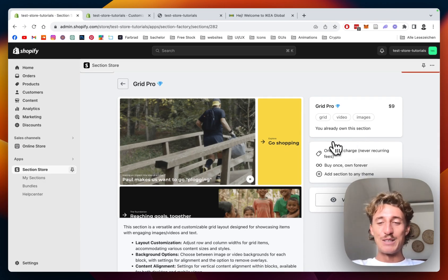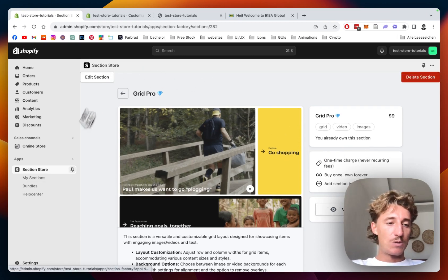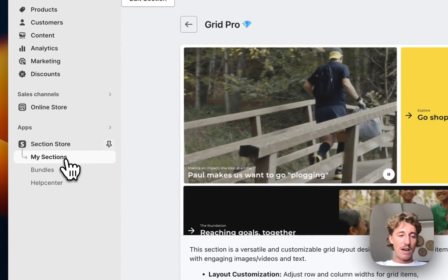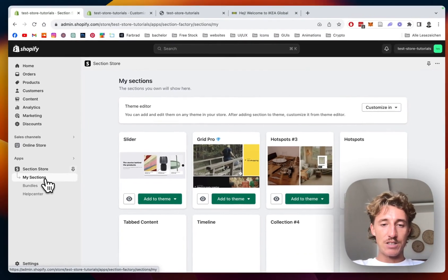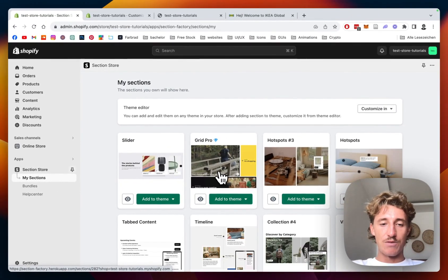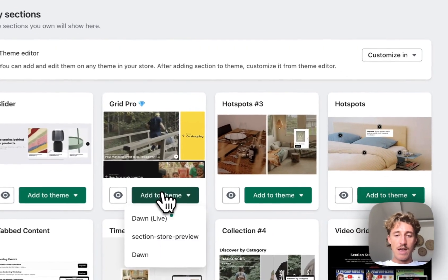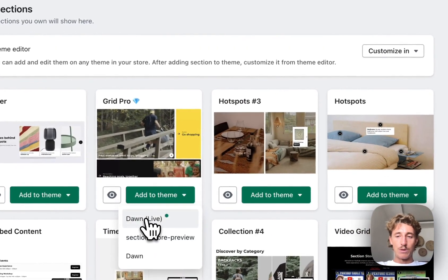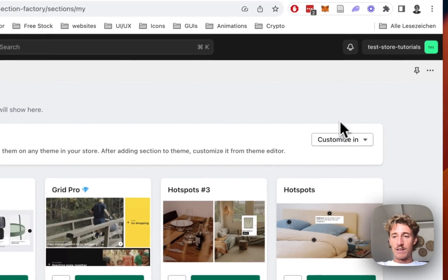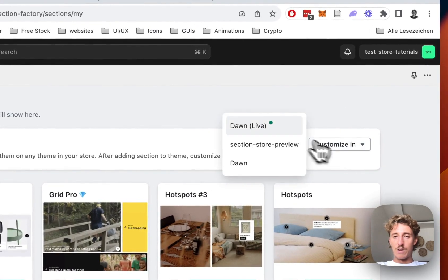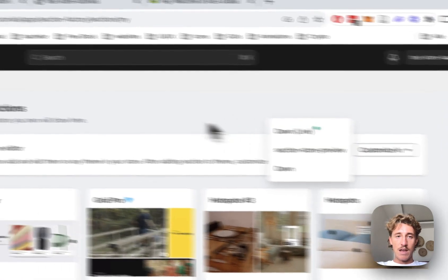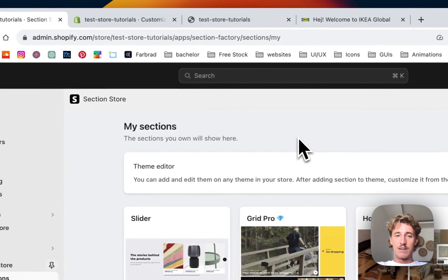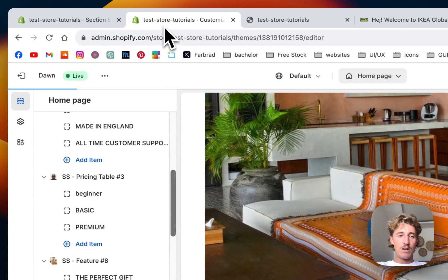I think it's a pretty good deal at the end. Let's head back to the main area of the app where we're going to go to my sections. It's a collection of all the sections you are owning, and we add it to the theme we're using. In my case it's the Dawn live theme, and then we simply click on customize, and then you can open up the theme editor.